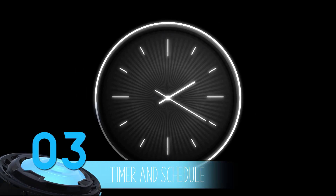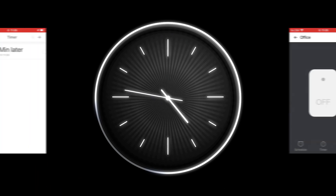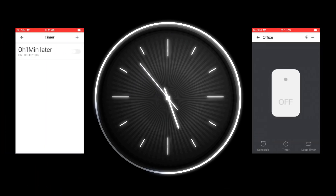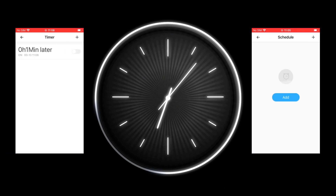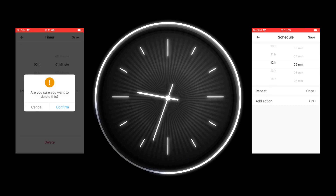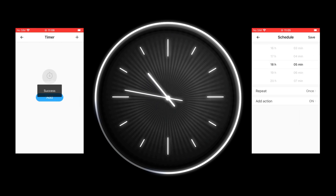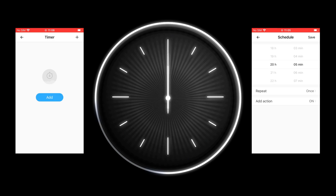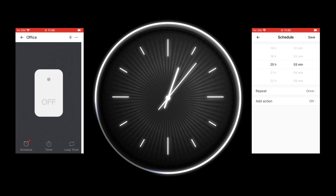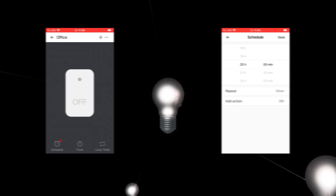Number 3: Timer and schedule. With eWiLink, you can set timers and schedules for your smart devices. This feature allows you to automate actions, such as turning lights on and off at specific times. Automation not only saves energy but also enhances home security by giving the appearance that someone is home even when you're away.